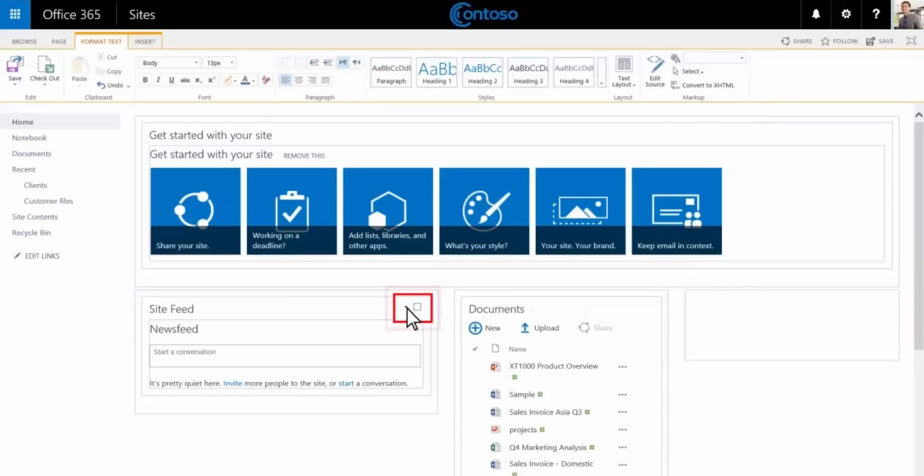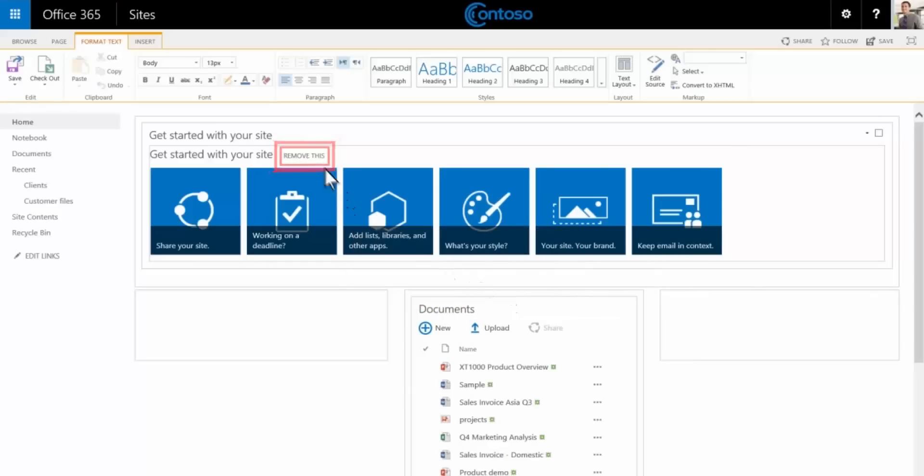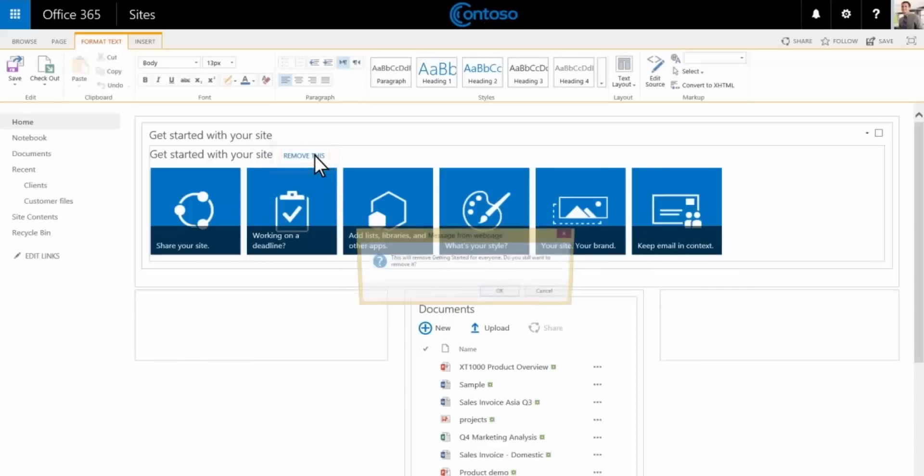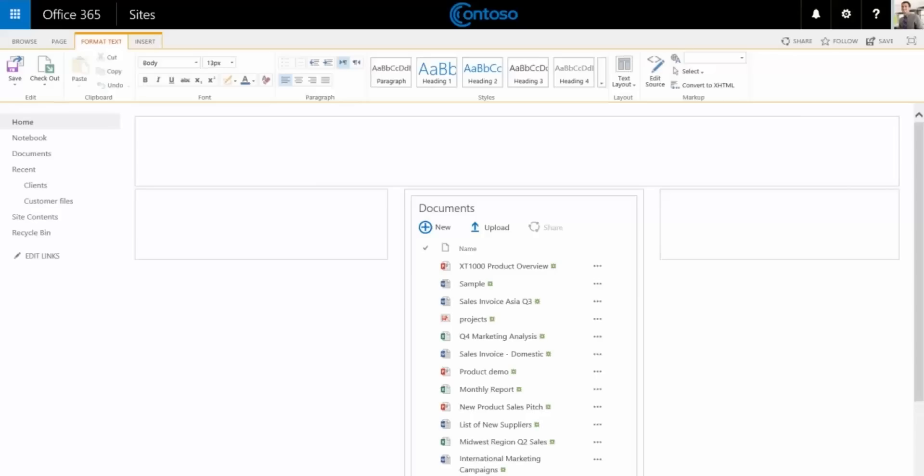Now we'll remove site features that we don't need, like the newsfeed and the getting started tiles. If we change our minds later we can add them back anytime from the settings menu.